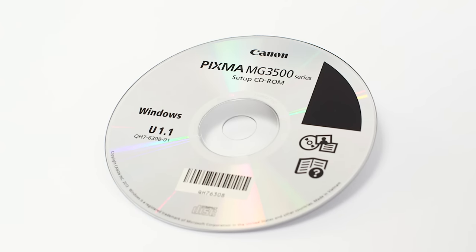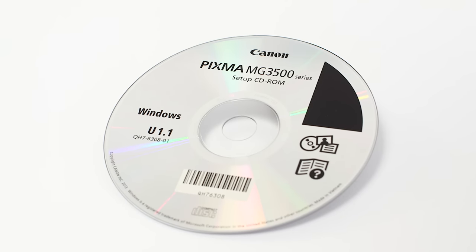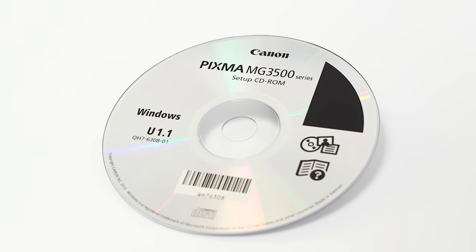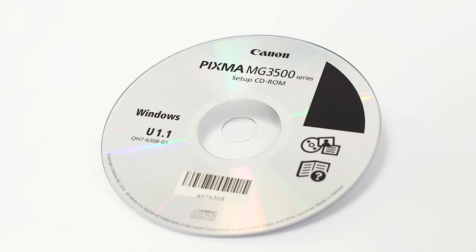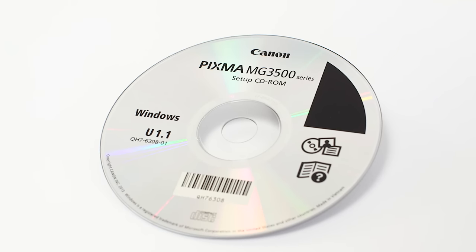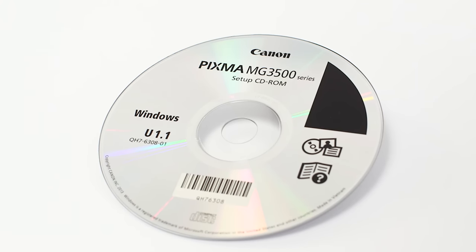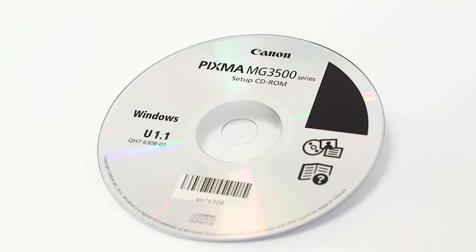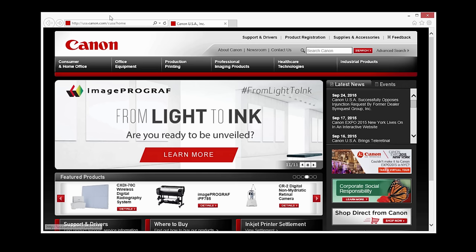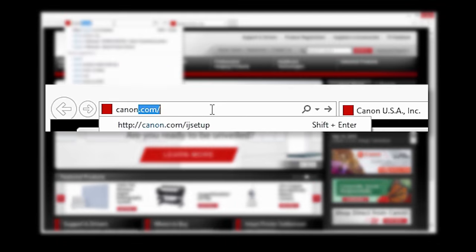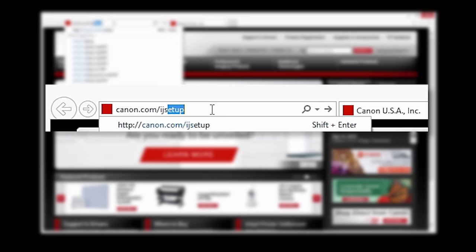Now, let's install the software. Insert the bundled CD-ROM that came with your Canon PIXMA MG3520 into your computer or download the installation files from the Canon website by visiting canon.com/ijsetup.